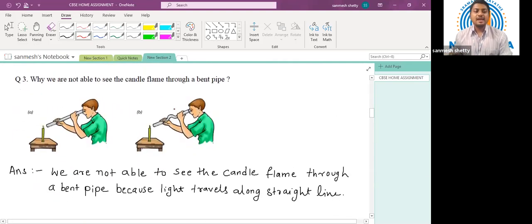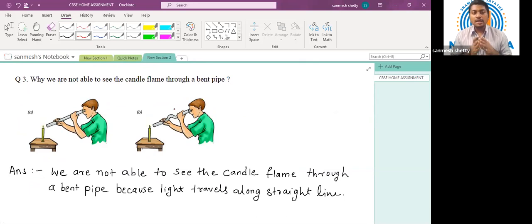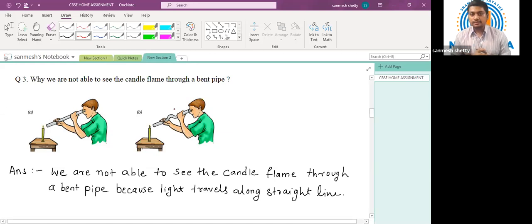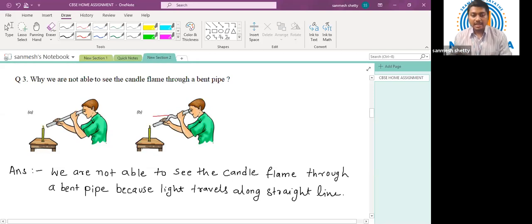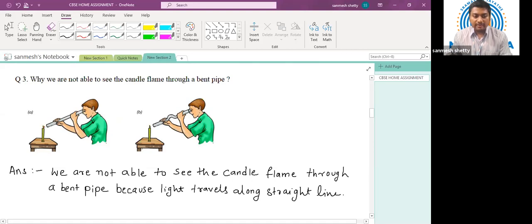Question number three: why are we not able to see the candle flame through a bent pipe? Here we recollect an important property of light — light always travels in a straight line. In the first case, the boy tries to observe the candle flame through a straight pipe, and the light travels in a straight path and reaches the eye of the observer.